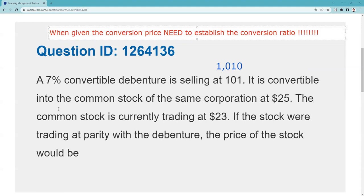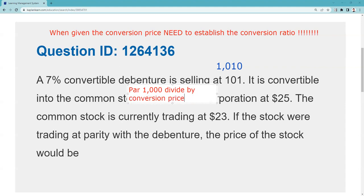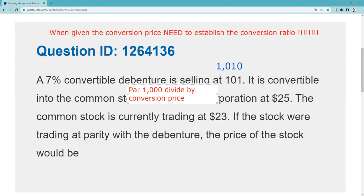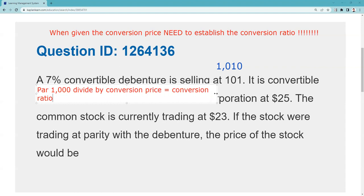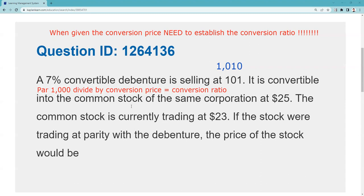The way we're going to find the conversion ratio is we take par — and be careful, because par for a convertible preferred stock would be $100, but here it's $1,000 — and we divide by the conversion price. That gives us the conversion ratio. So in this case, that's 1,000 divided by 25. Let me get my calculator — I'm not going to take a chance on the arithmetic. 1,000 divided by 25 is 40 shares.